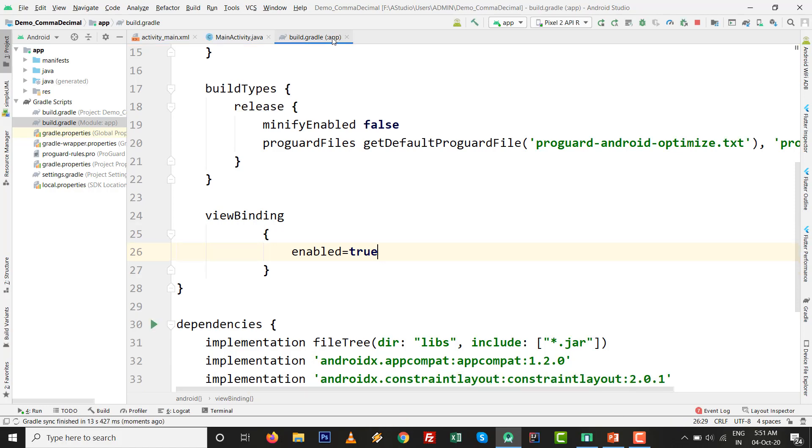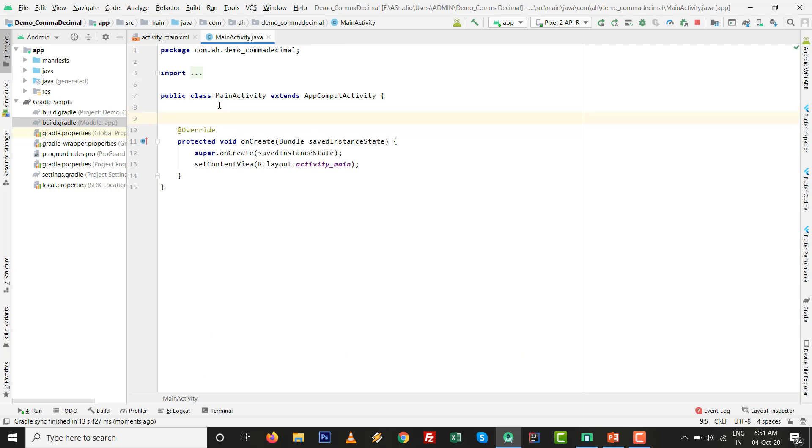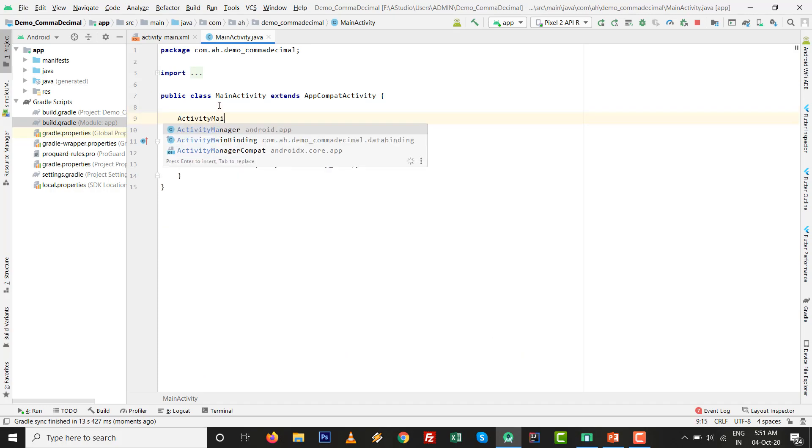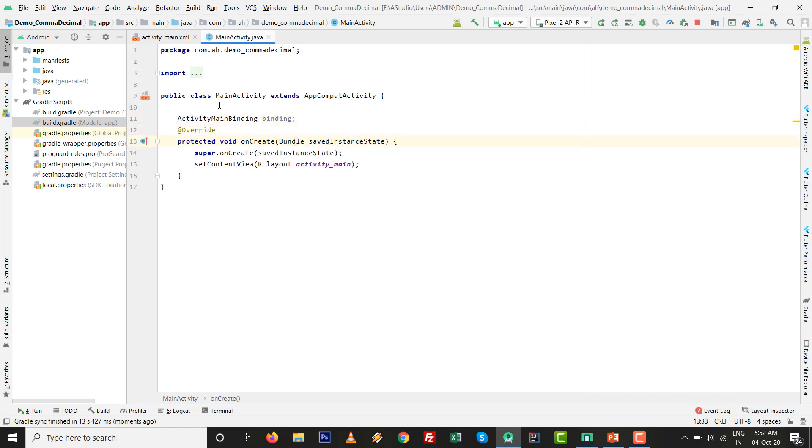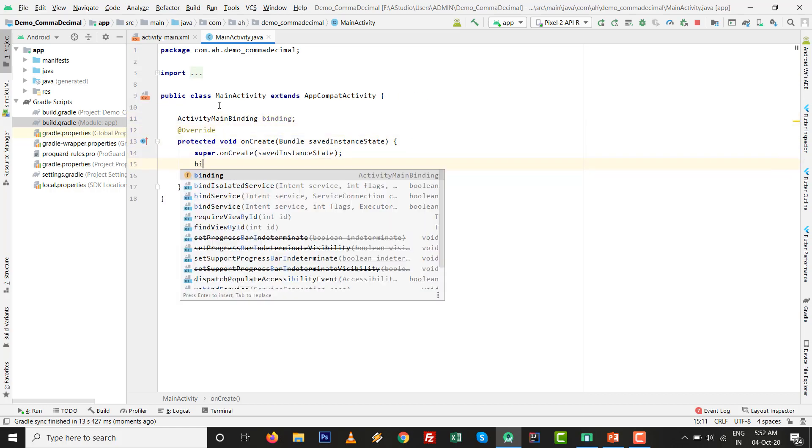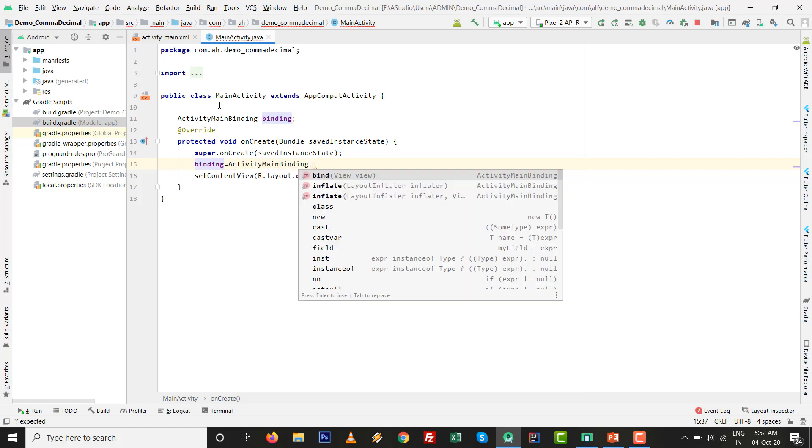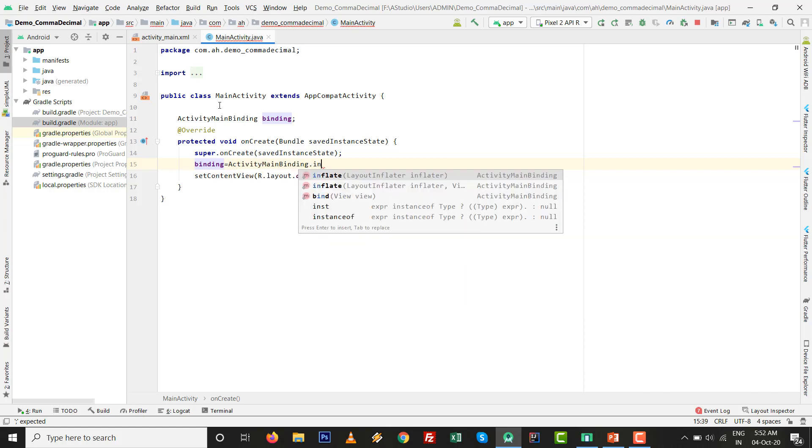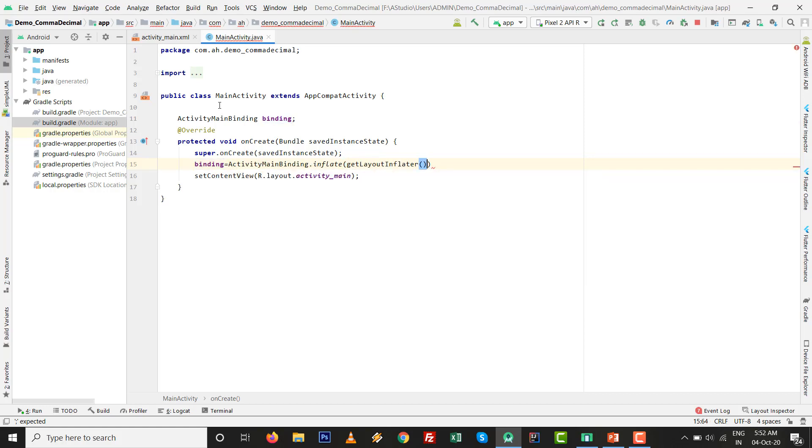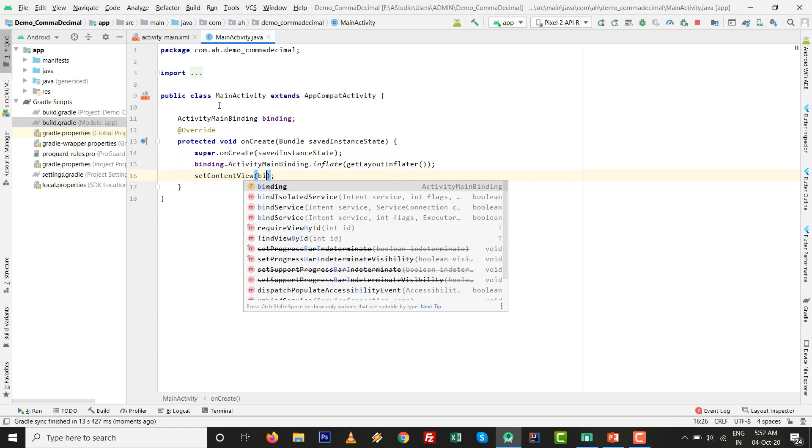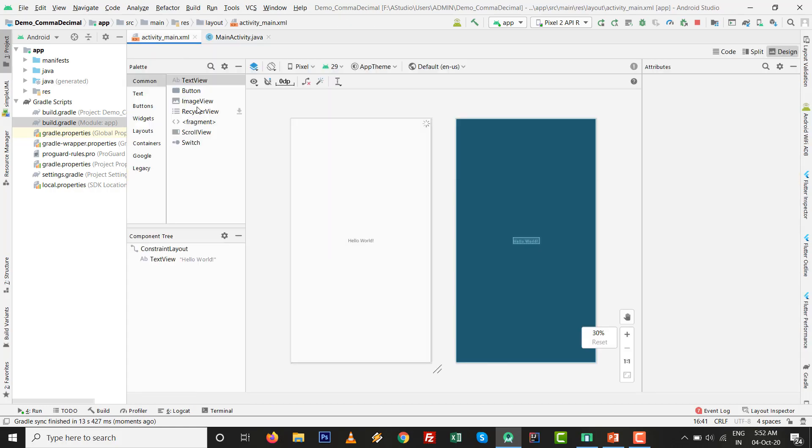Just two lines you have to add: ActivityMainBinding, whatever the name or instance you want to initialize, then binding equals to ActivityMainBinding.inflate(getLayoutInflater). Just one replacement: binding.getRoot(). After that there is no need for any findViewById, so we just design our activity.